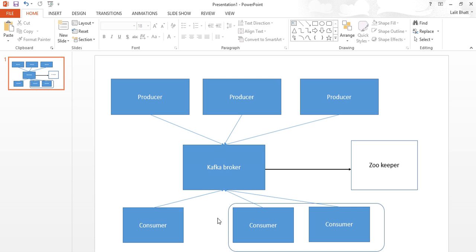Let's recap what we did. We started first with ZooKeeper, then started the Kafka broker. Once the brokers start, they register themselves with ZooKeeper, and ZooKeeper keeps a check on their health. Then we created two topics, started a producer publishing messages to a topic, and started a consumer listening to the same topic. As we published messages in the producer, they were immediately reflected in the consumer.